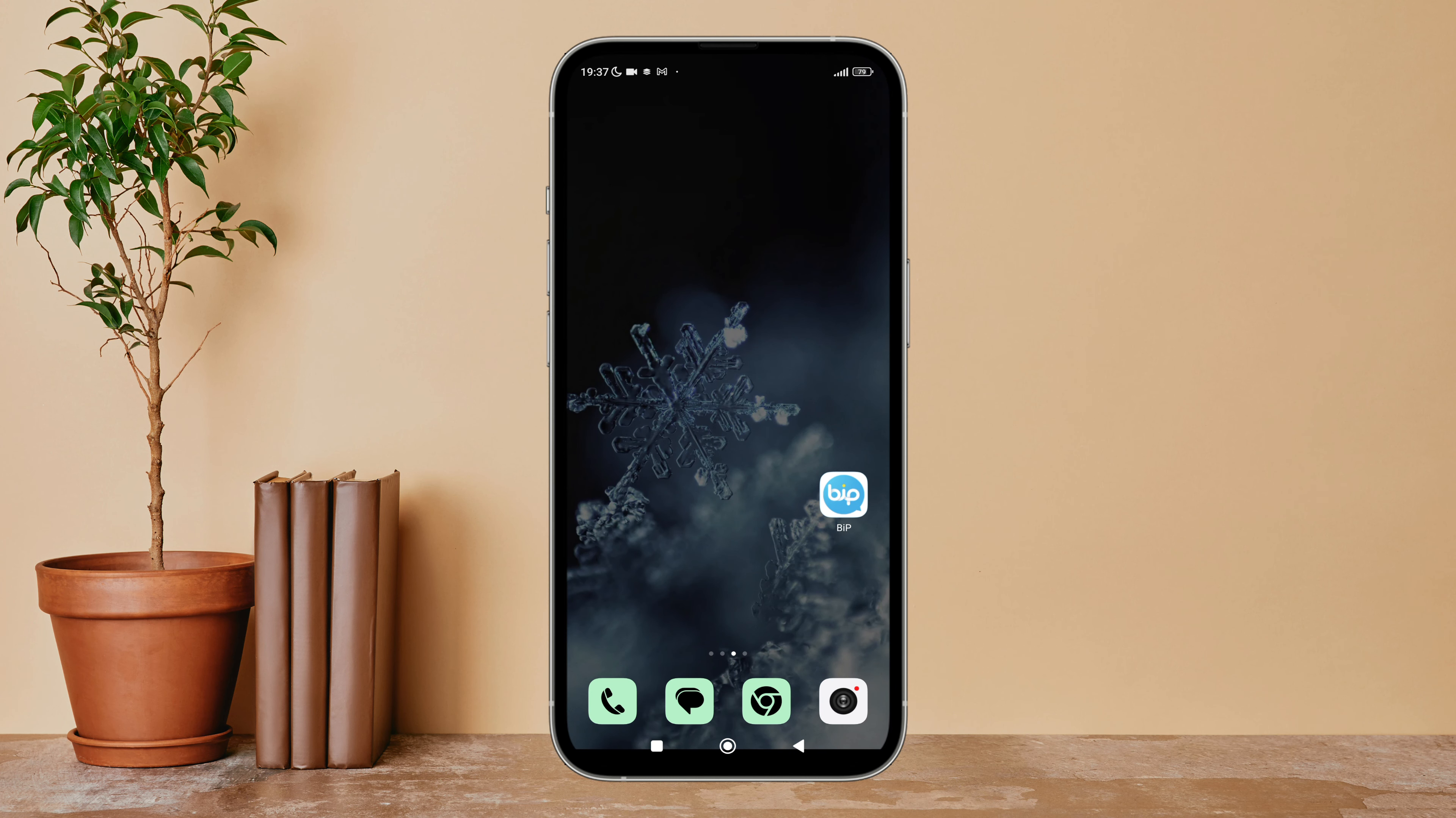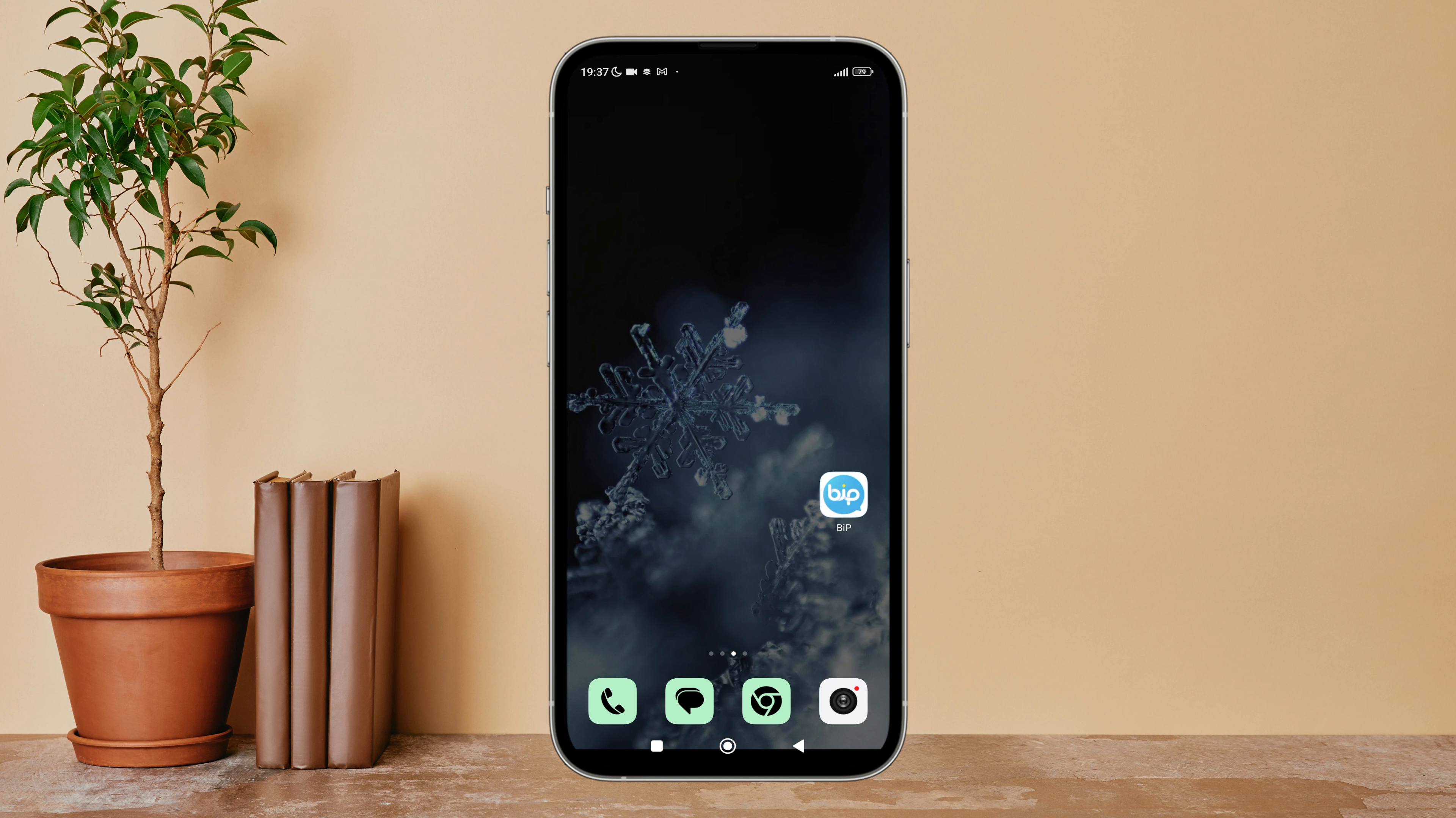Hello everyone, welcome back to another episode of Technology Glance. Today in this video I'm going to guide you through how you can show previews of SMS notifications on BIP. So let's get started. Firstly, open the BIP app in your device.